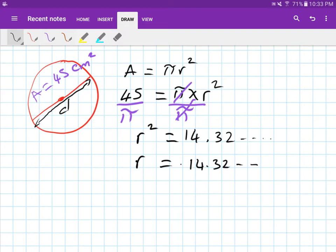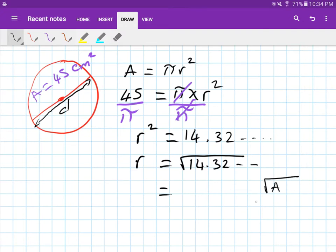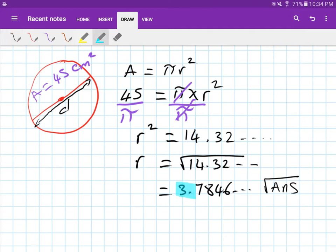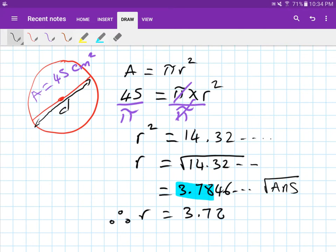Now we need r, not r squared, so take the square root of 14.32 and so on. Use the Answer button on your calculator rather than retyping, since 45 over pi is already stored. If you do that you get 3.7846 and so on. Rounded to two decimal places, the radius is 3.78.